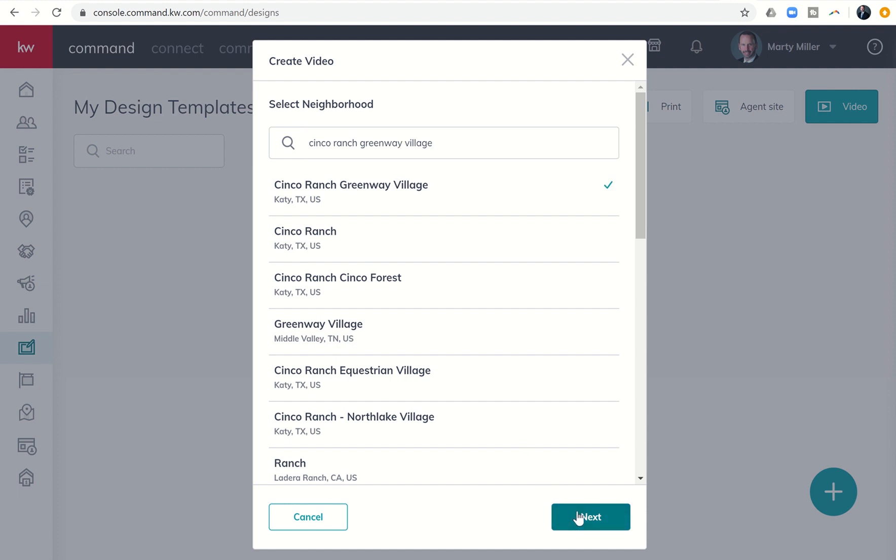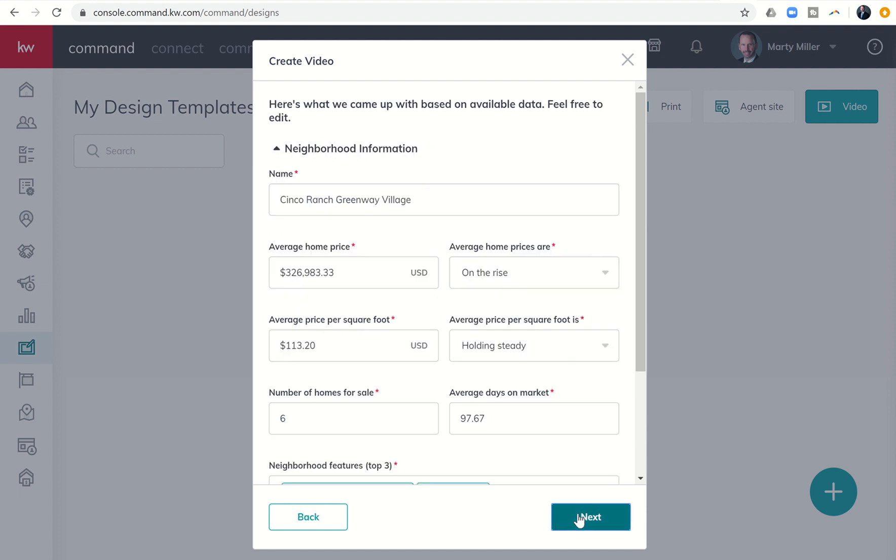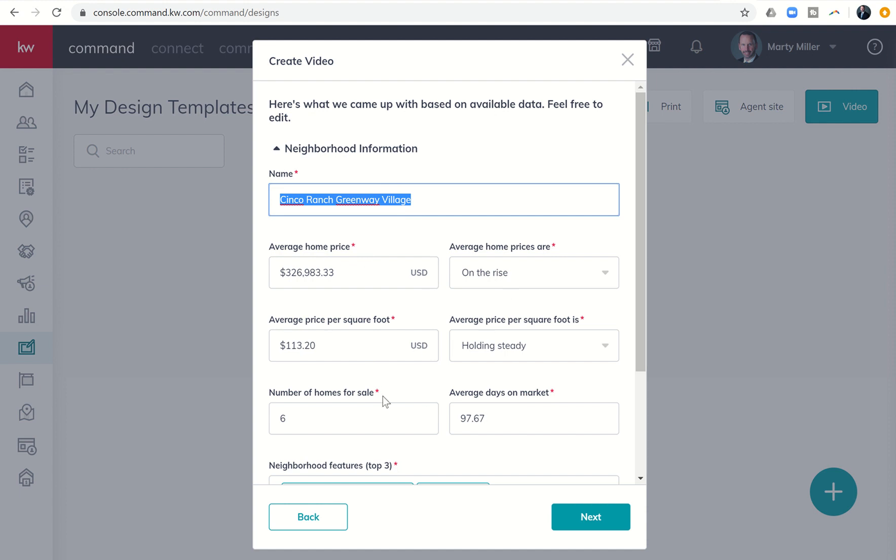That being said, from there, I have a lot of editing capabilities. So if the neighborhood's name is not actually Cinco Ranch Greenway Village, I can come in here and change the name of the neighborhood. I can actually come in and change all of the data that was pulled from the SNAP. We know that a lot of times this data is really on point, and occasionally it's a little off.